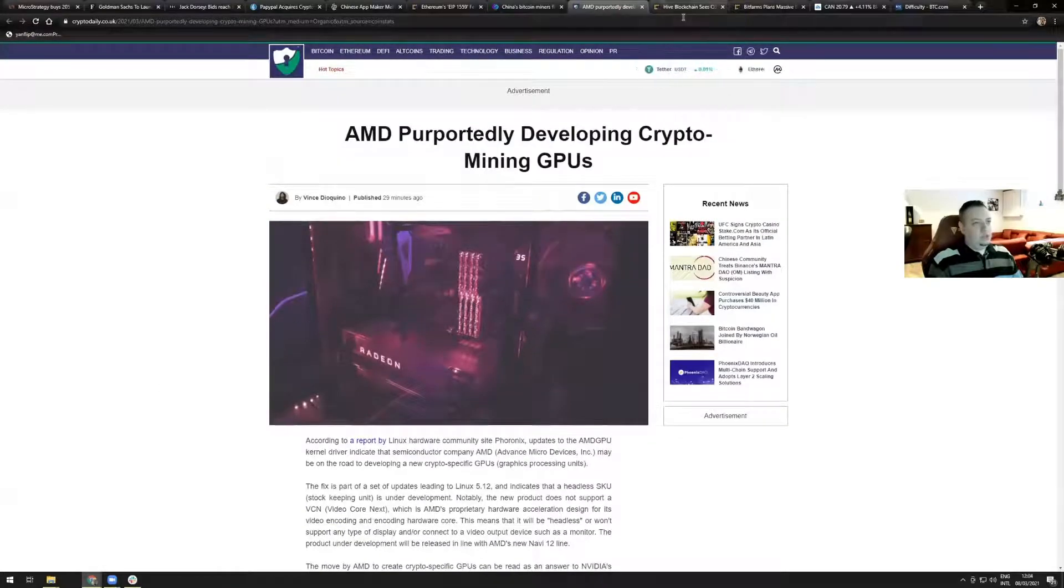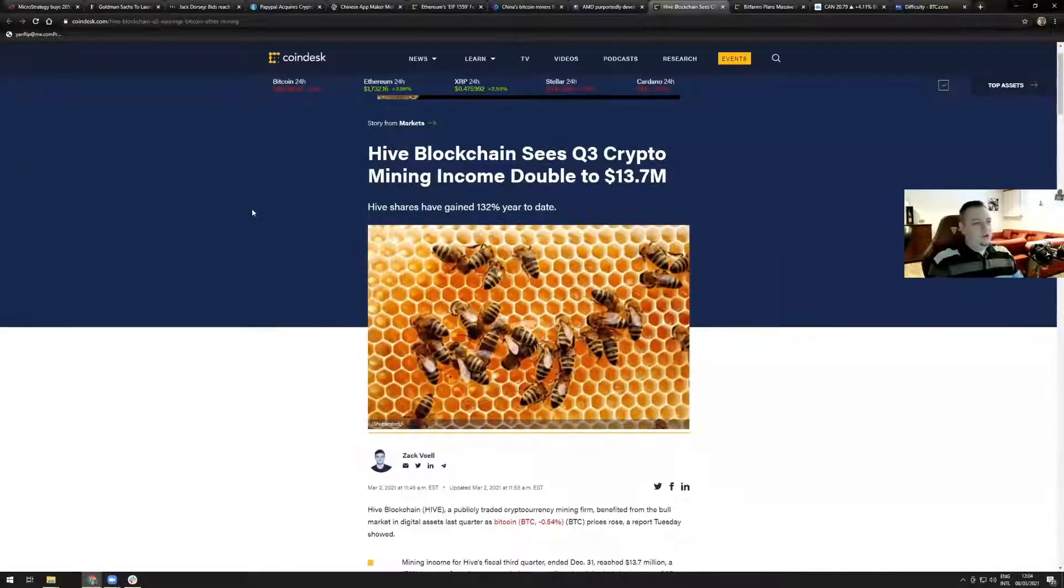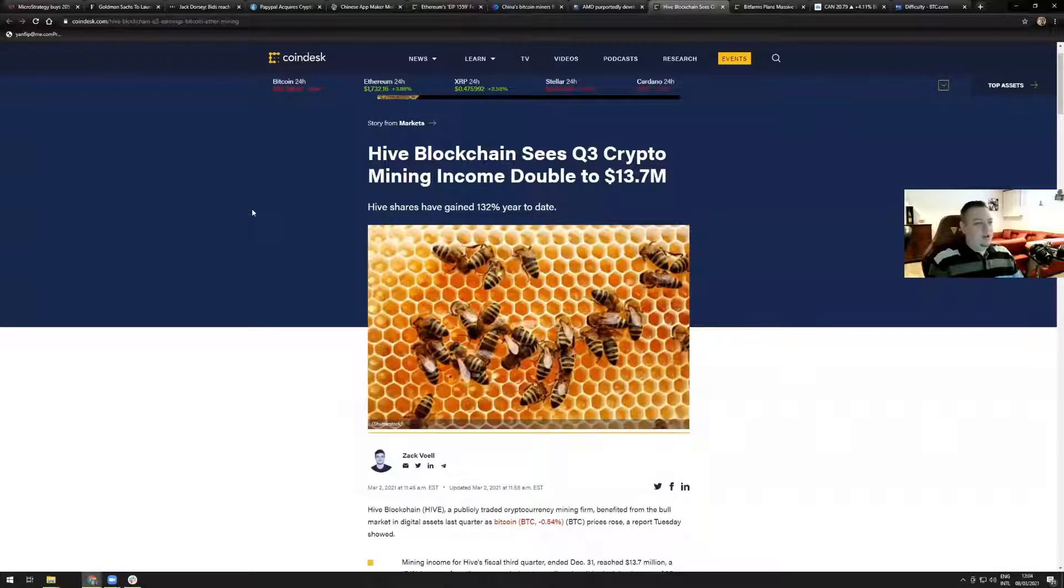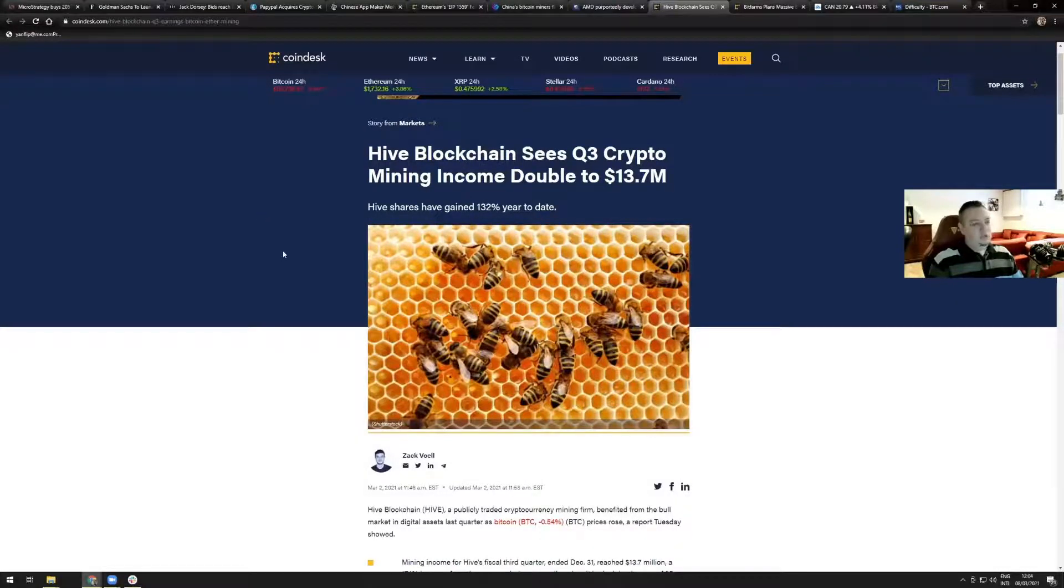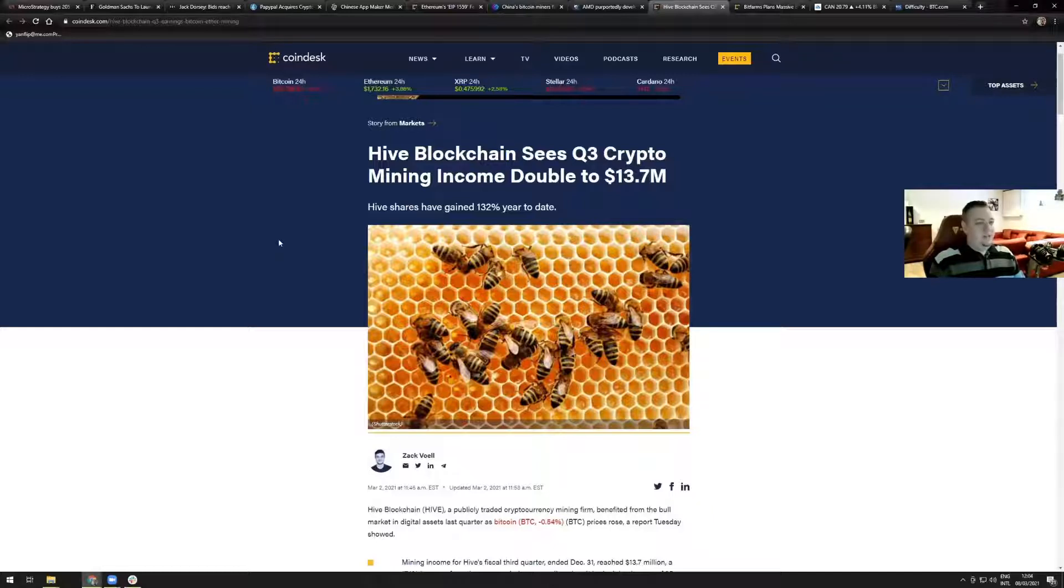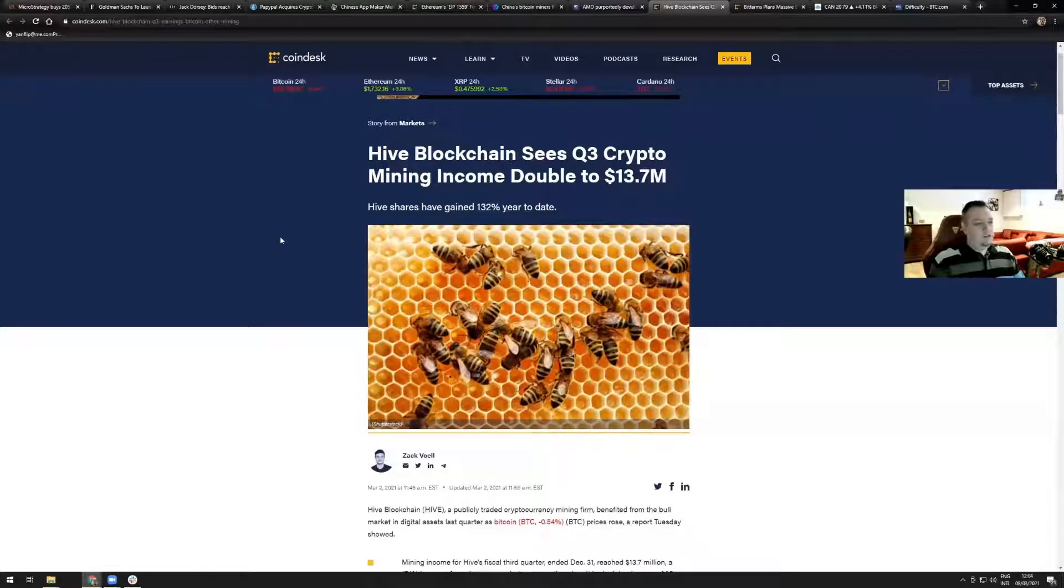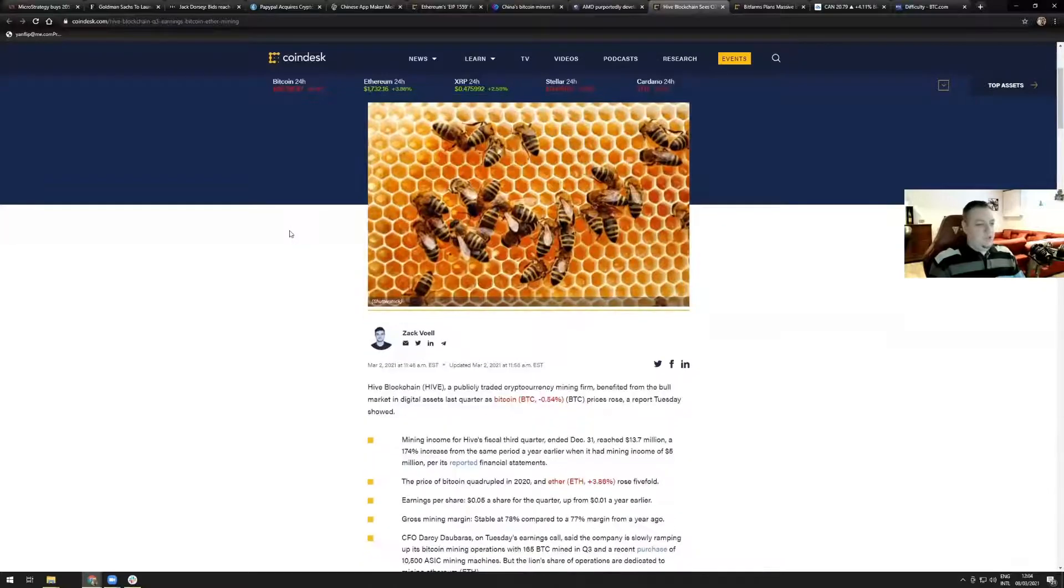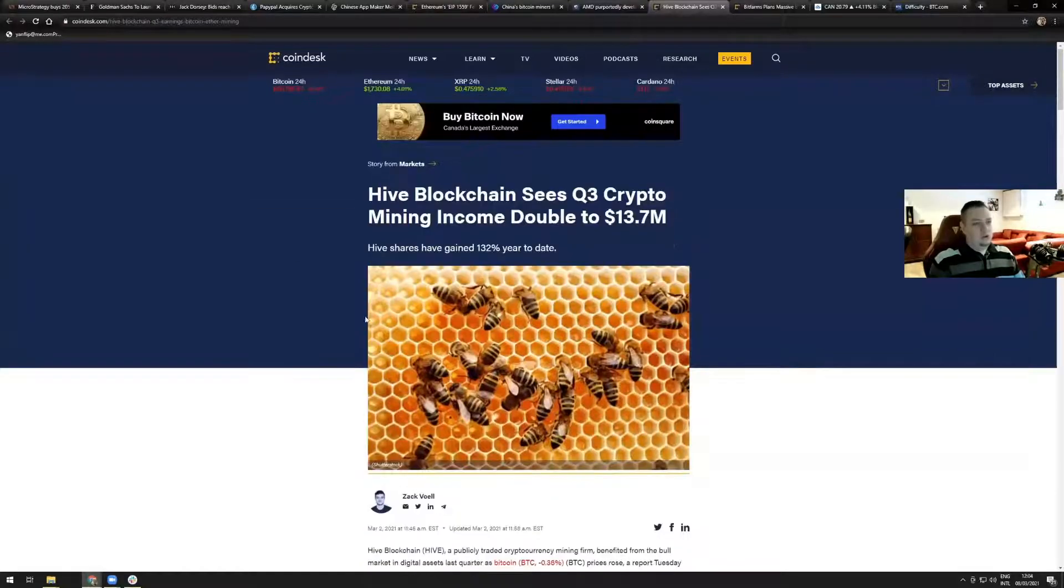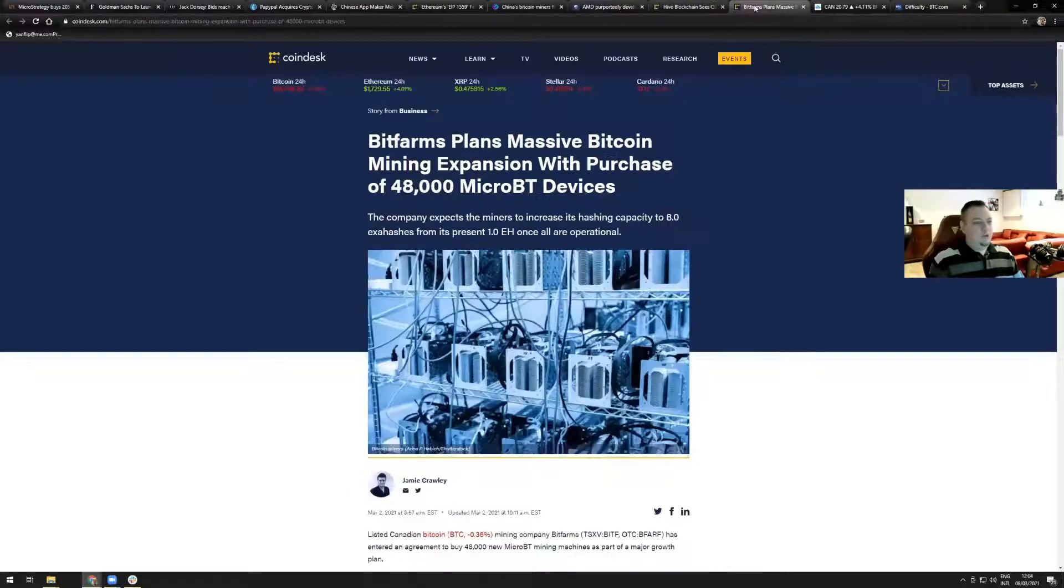Hive blockchain sees Q3 crypto mining income double to 13.7 million thanks to Bitcoin's price which has been running like crazy in the past two, three months. That's why also crypto mining income had doubled for Hive. Hive's shares have gained 132% year to date. I chose this news because we're going to have a look at the blockchain mining companies chart right after.